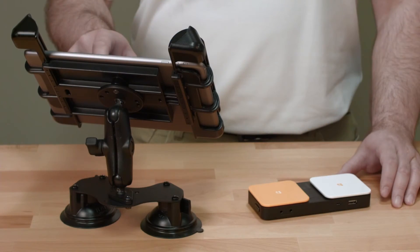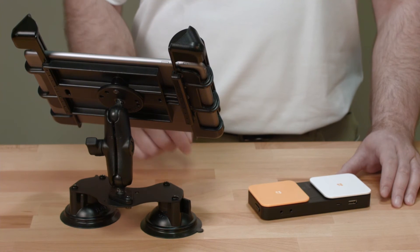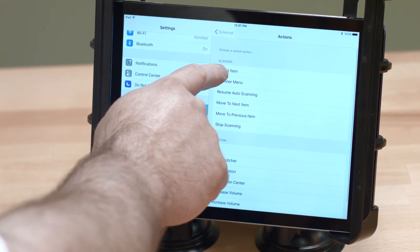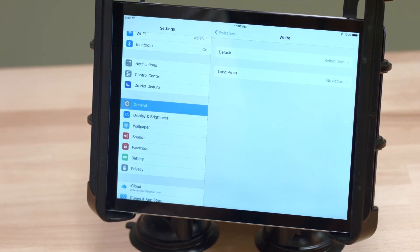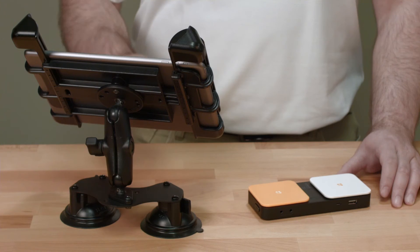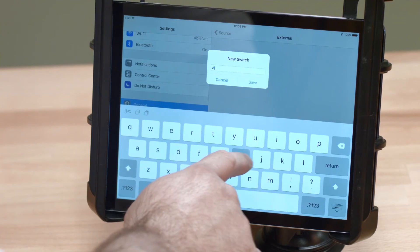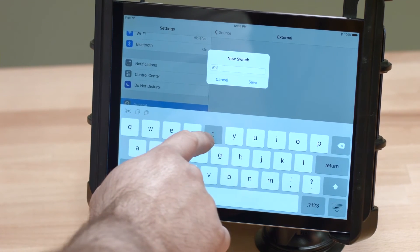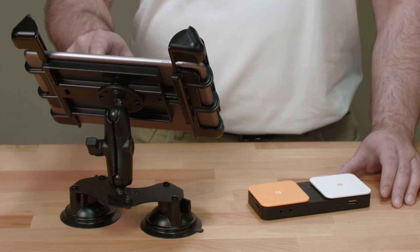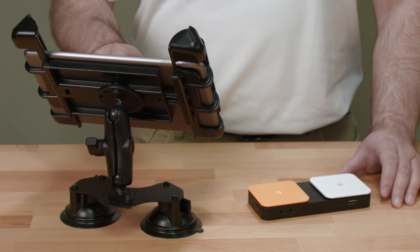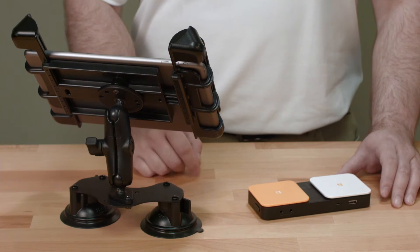Choose the function you'd like the switch to perform. Today, we're choosing Select Item. We're also going to do the same for the other switch, except we're going to name it White Switch and choose Move to Next Item as the function.